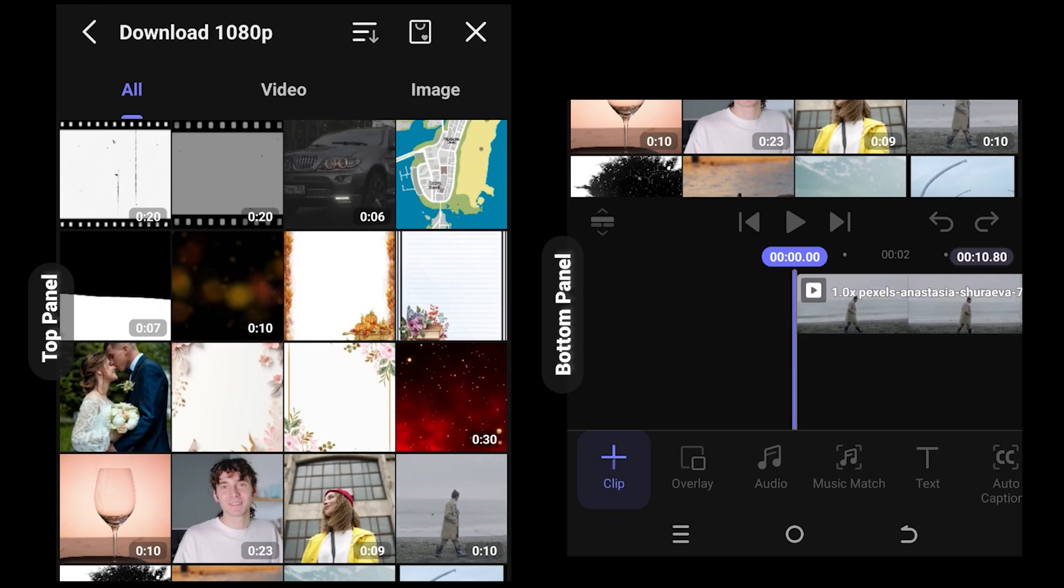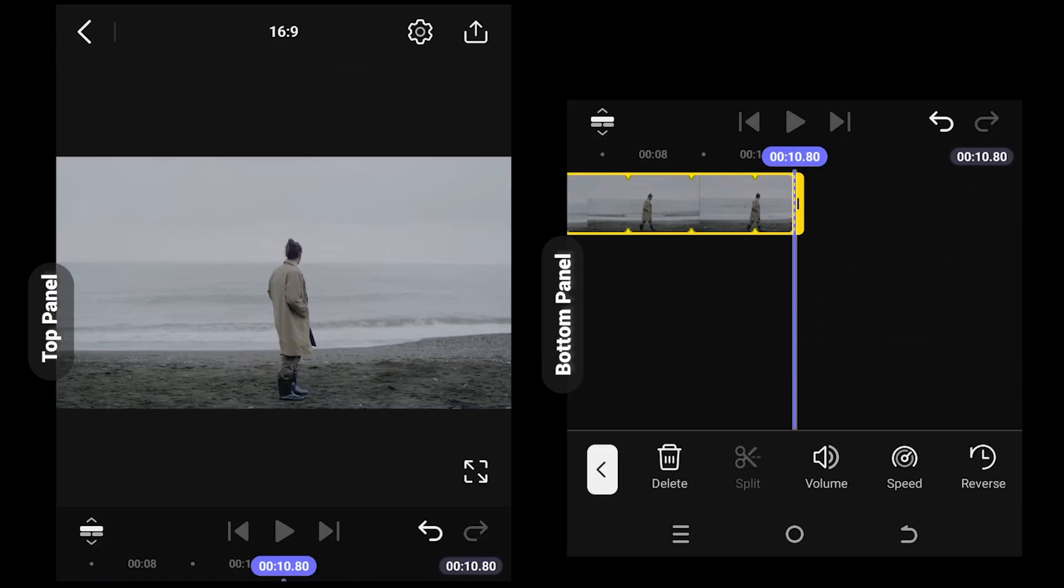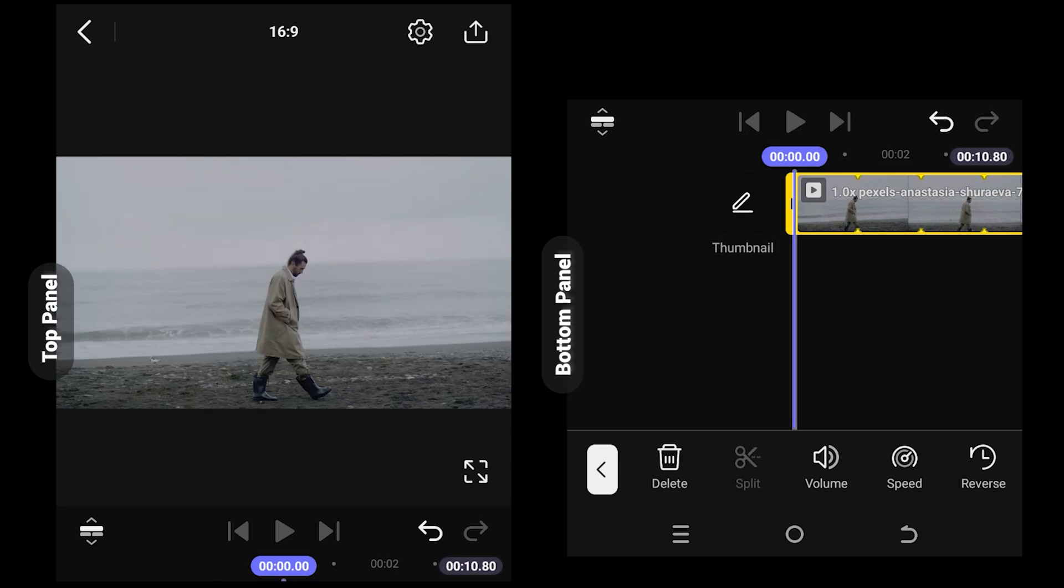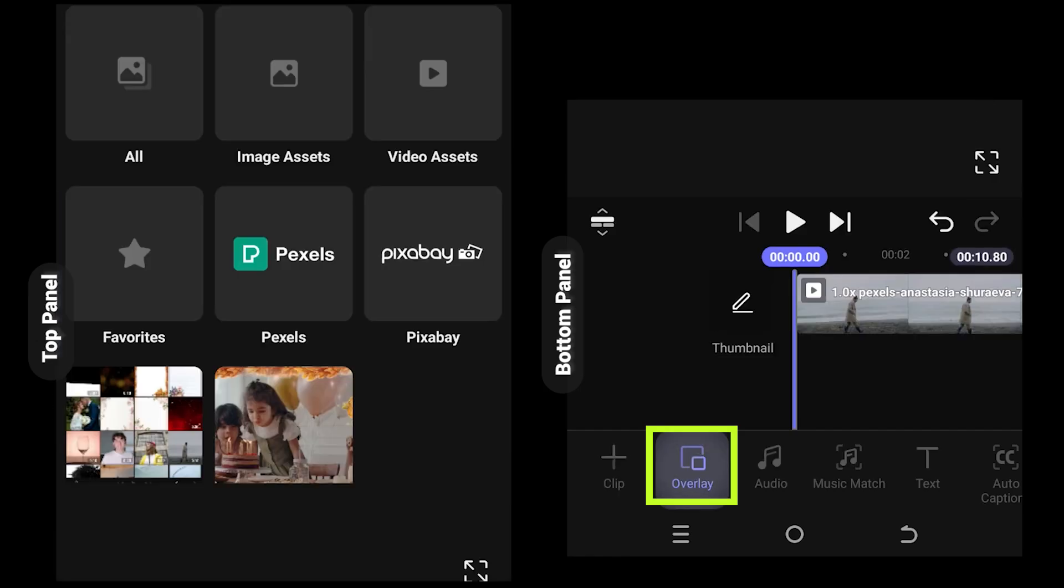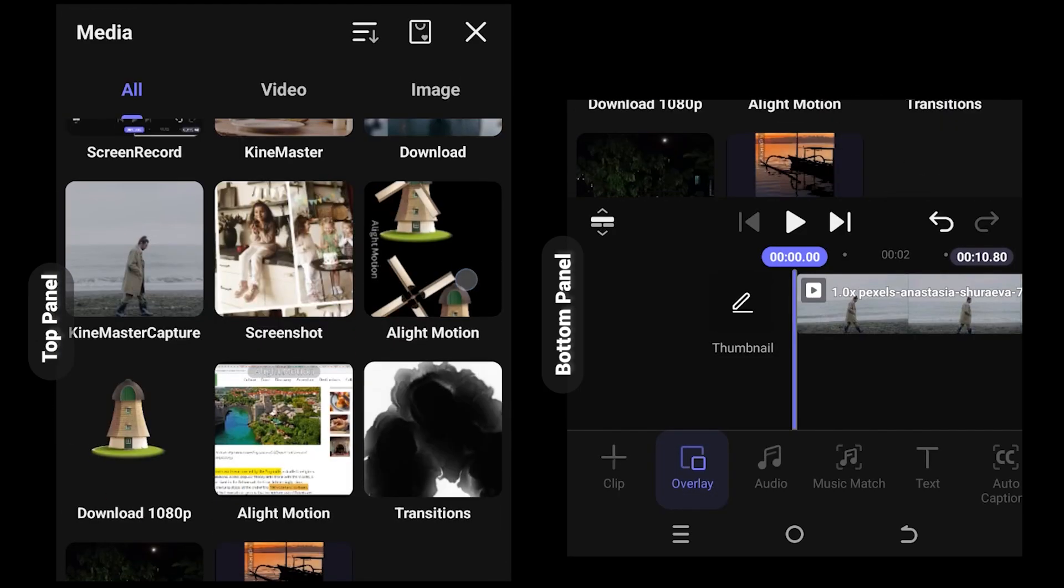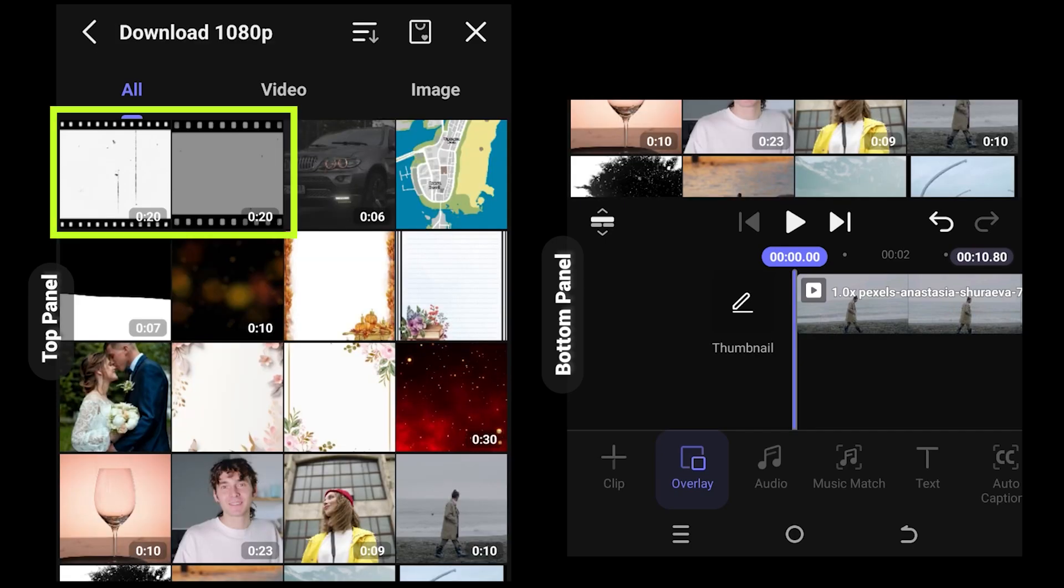Now we are inside our main project. Tap on empty space to unselect everything. Now for the effect, select overlay. We will import two overlay files - you can download them from the video description. Select one of them.